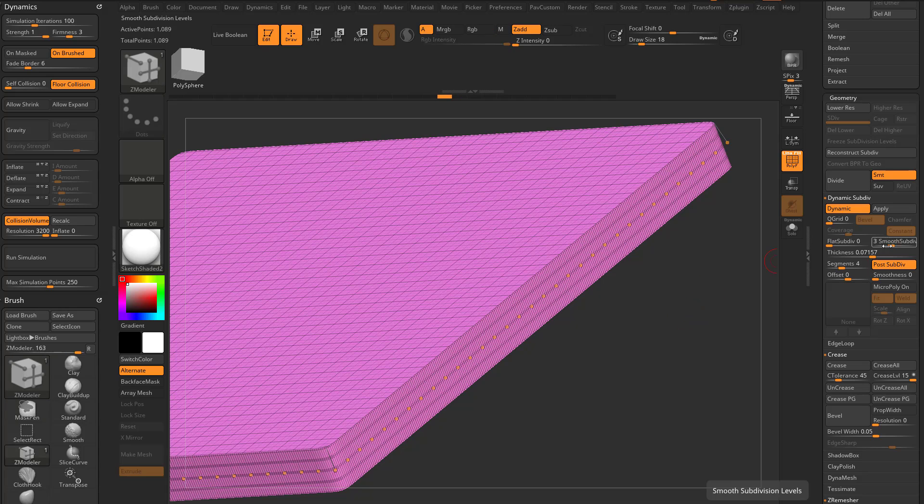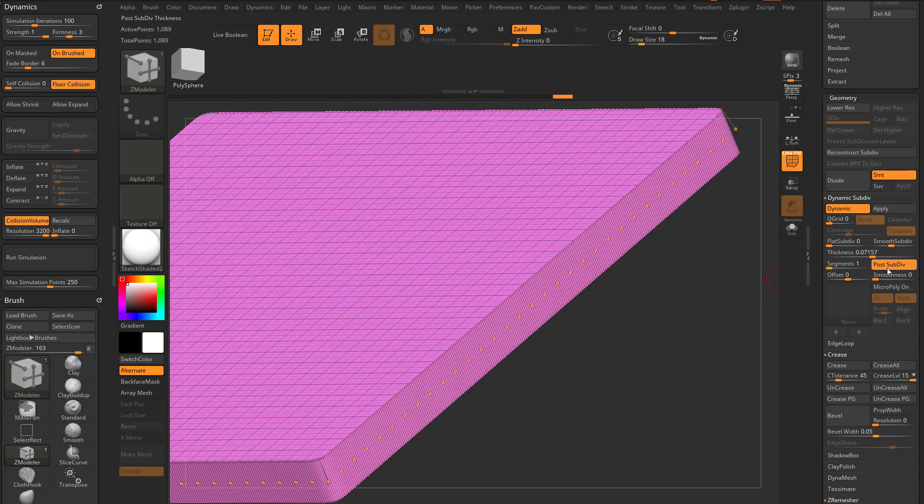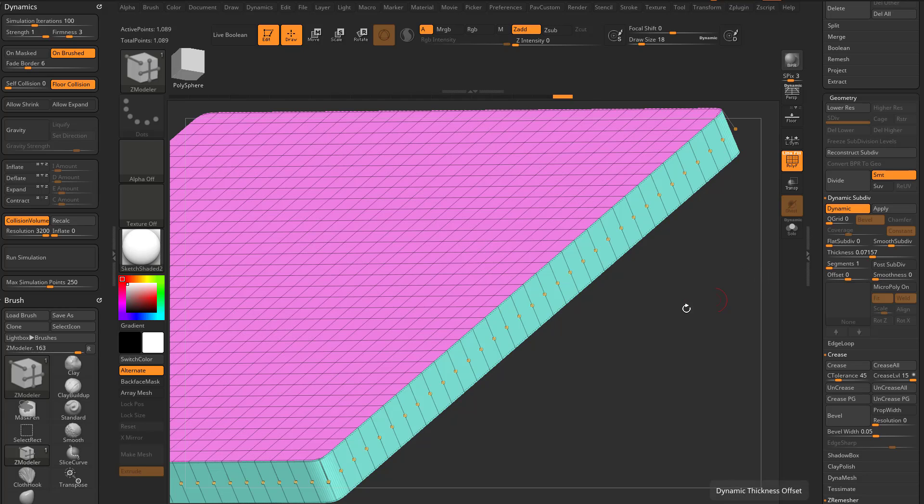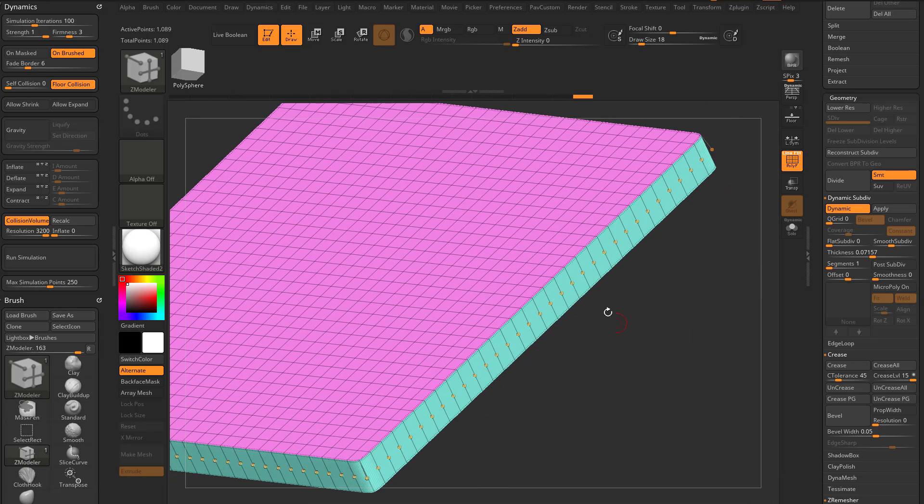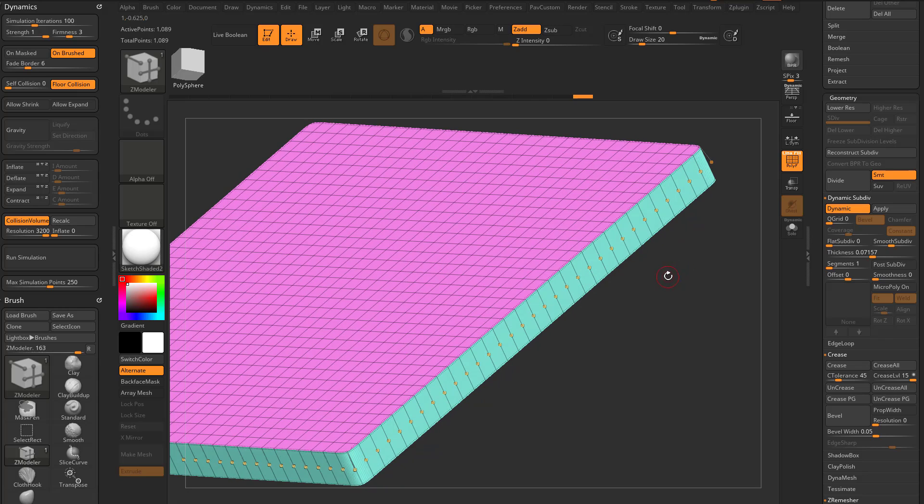it's let's go to smooth subdivision of three, we'll take segments down to back down to one. If we turn off post subdiv, that's going to add your thickness along with the subdivision.